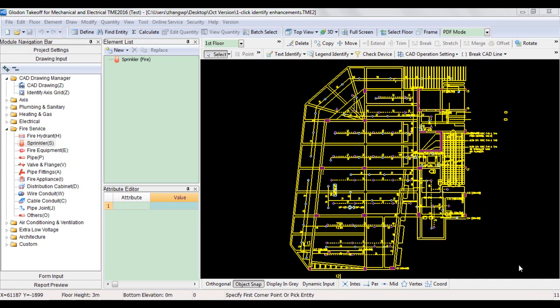The one-click identify device and one-click identify text functions are enhanced to improve work efficiency in the October version of TME. When using the two functions only on the current floor of a project, you can select labels or legends in the drawing area directly without opening any extra window.